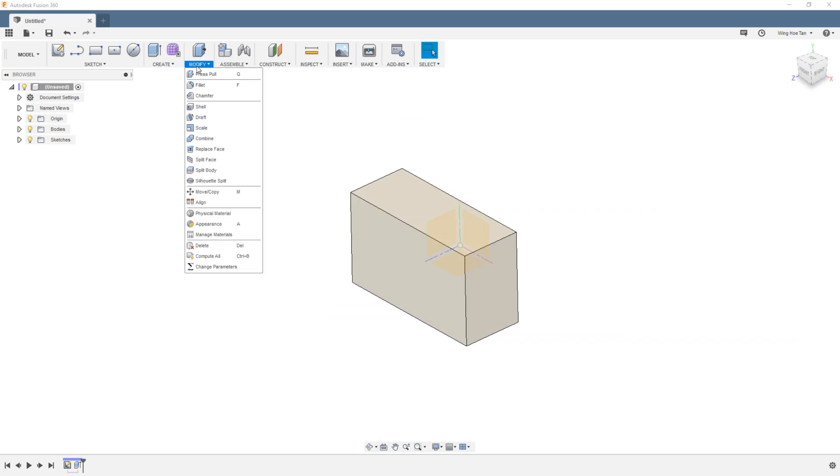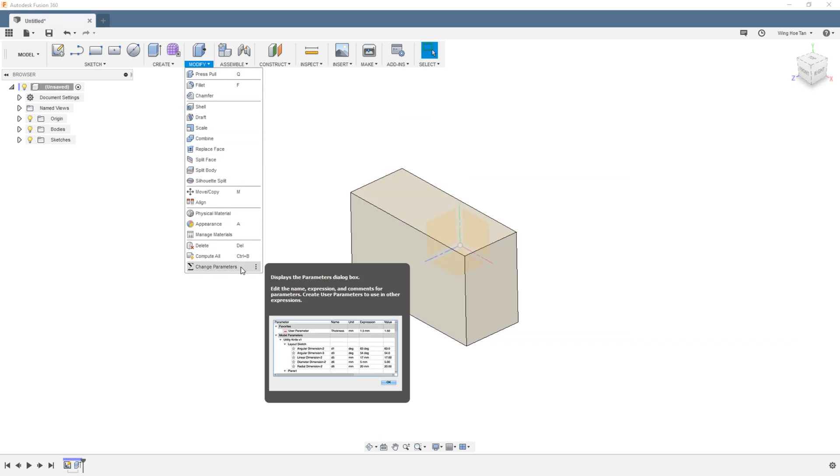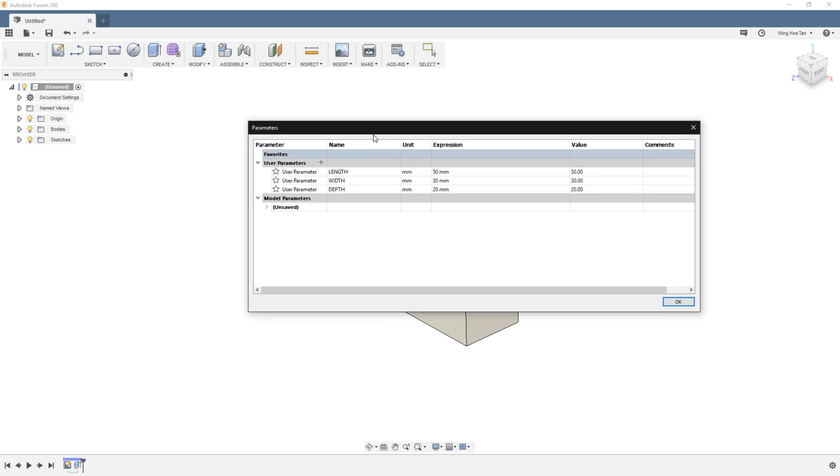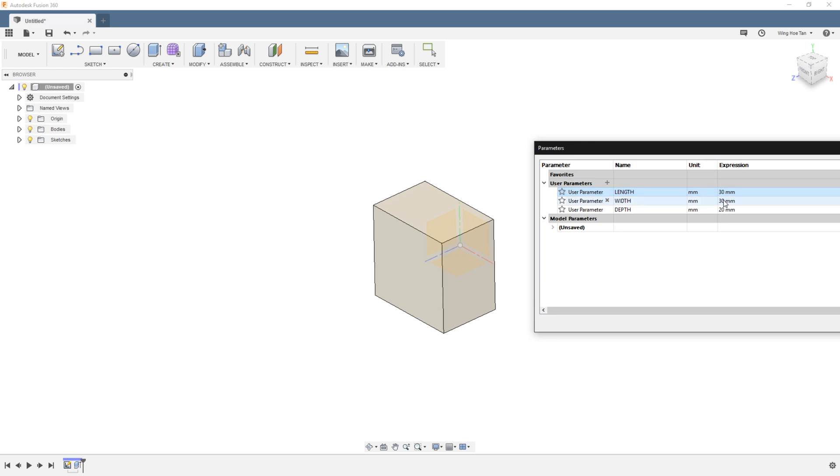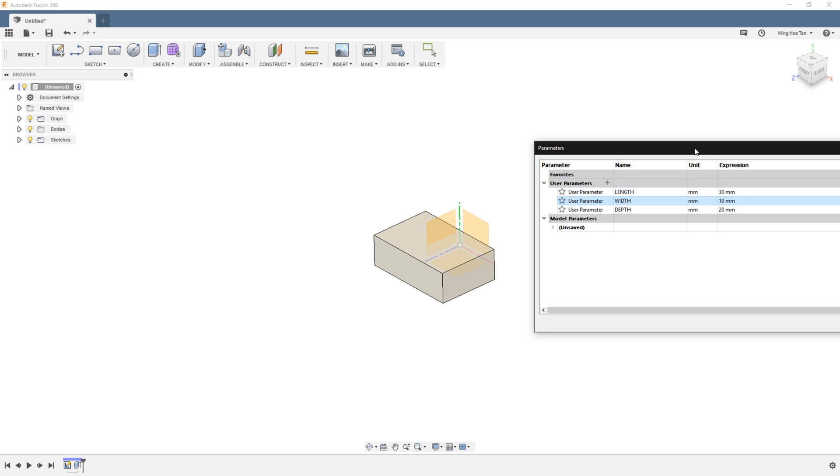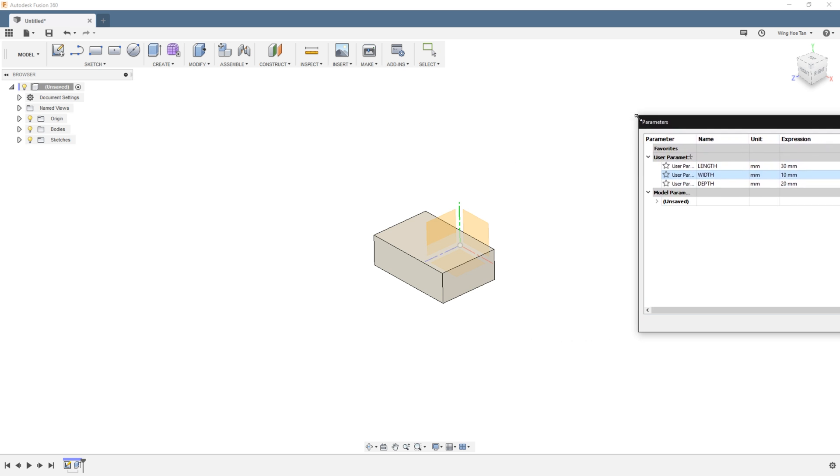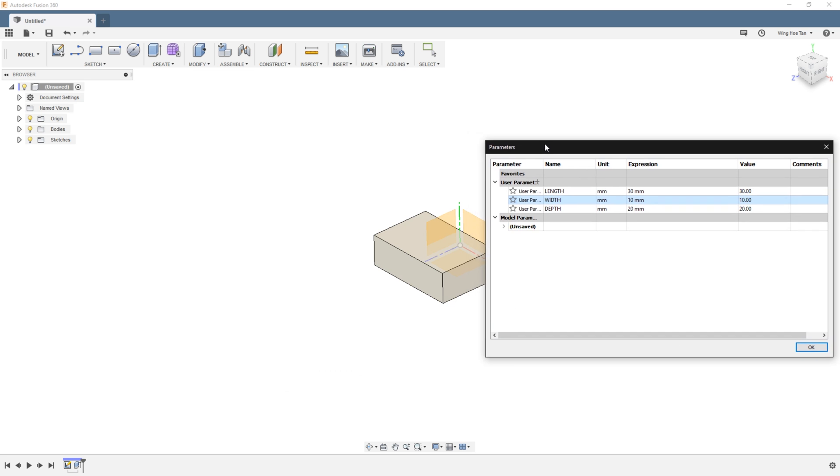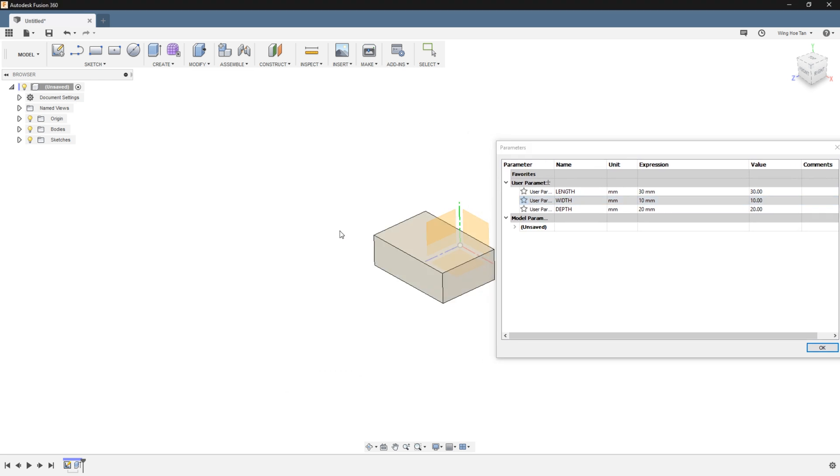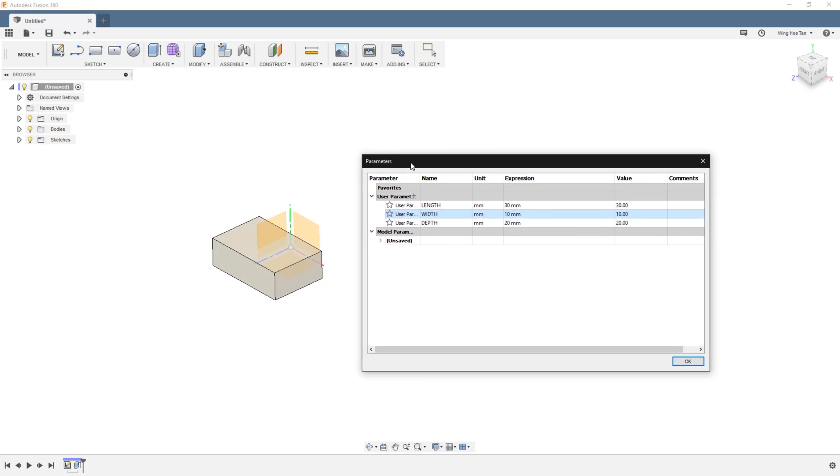The true power of this workflow can be demonstrated by going back into the parameters dialog box and changing the values. You can see that the model updates dynamically. This method allows you to give your dimensions names that make sense, which makes it easier to track down the relevant dimension to change it if the project calls for it down the road.